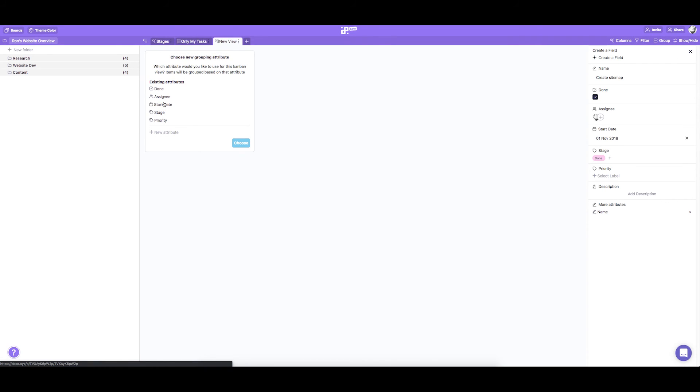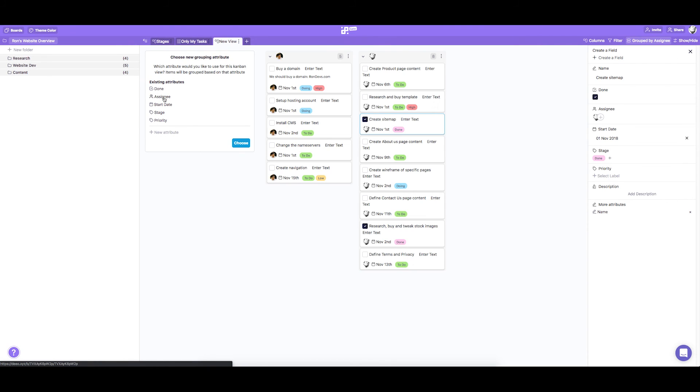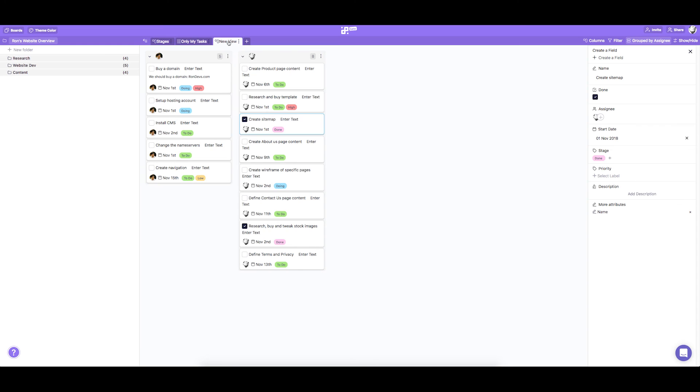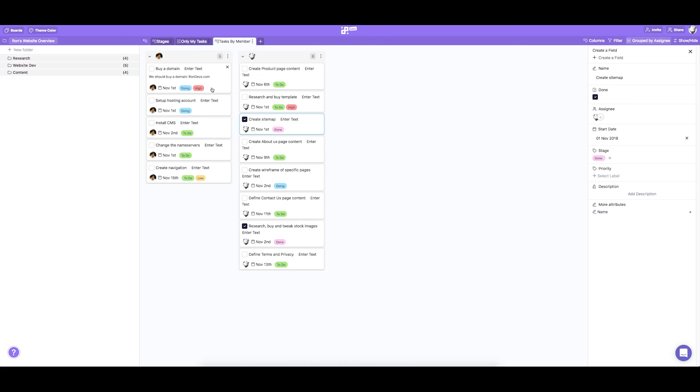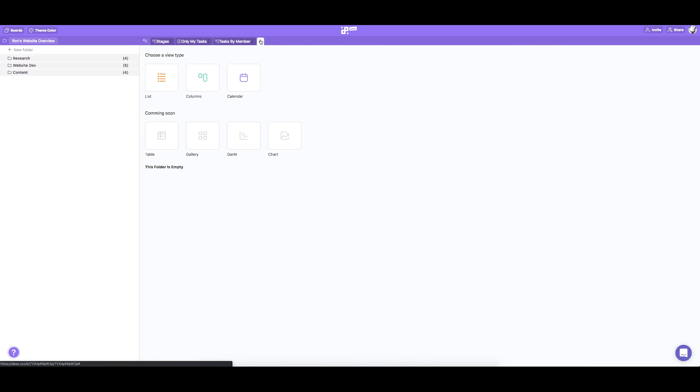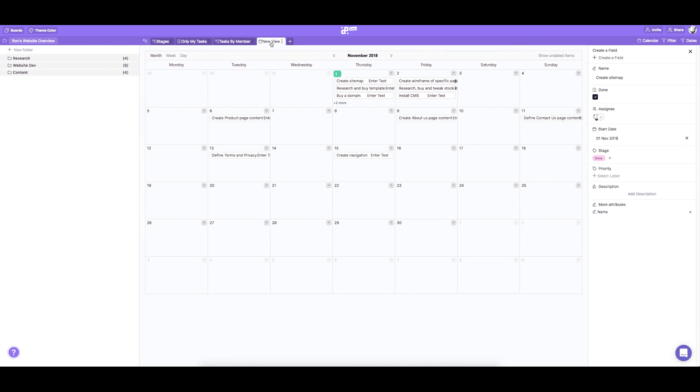Now we're going to add a tab to track tasks by member. Here we can monitor what everyone needs to do. And lastly we're going to add a calendar so we can track our progress.